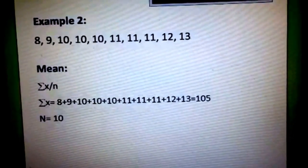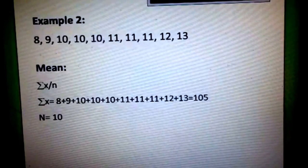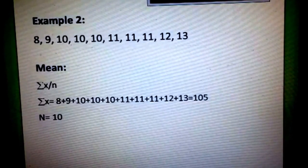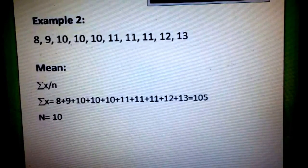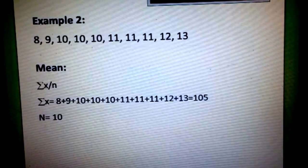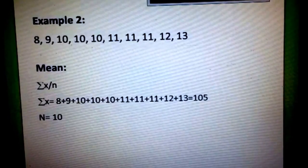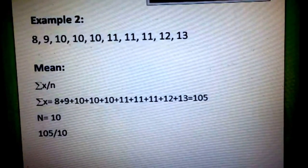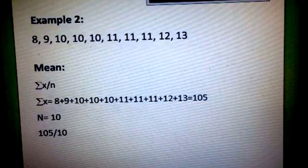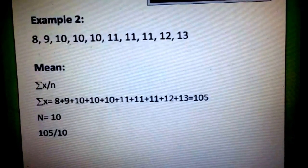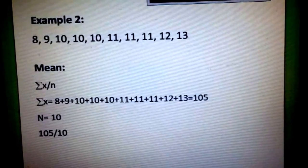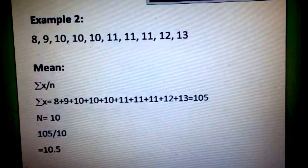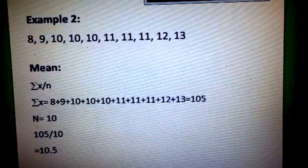To get n, we just need to count all the values. For this example, we have 10. Substituting all the values, we get 105 over 10, and the answer is 10.5.